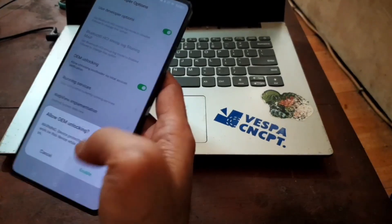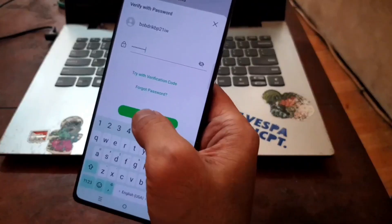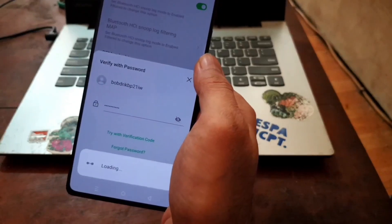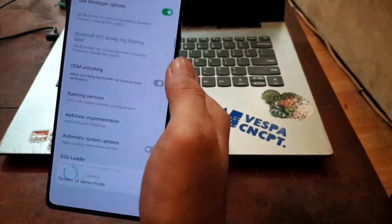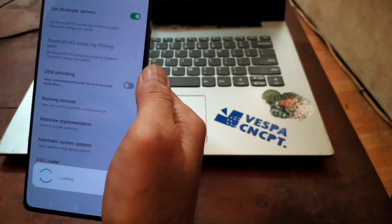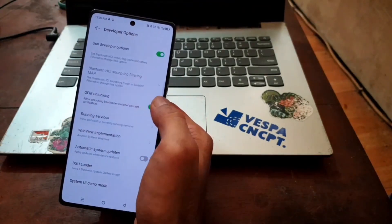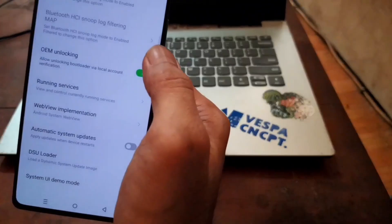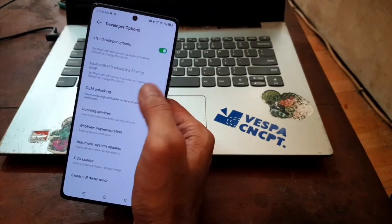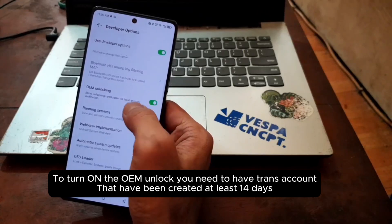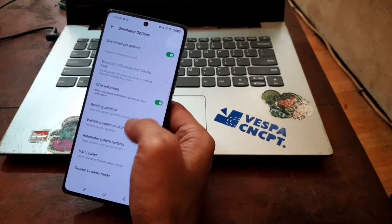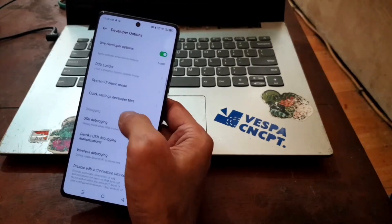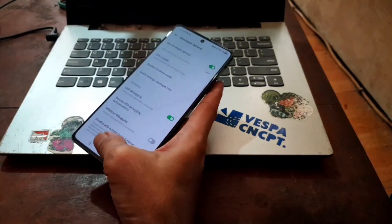Enable it, hit enable, and it will ask for password again. Hit next. Here we go, now we already succeeded in enabling the OEM unlock. Just for your information, to enable the OEM unlock using the Trans account, you need to create it at least two weeks before. Basically you need a Trans account that has been created two weeks before, otherwise you cannot enable this one. Now let's enable the USB debugging if you haven't.